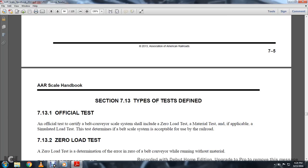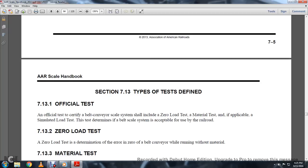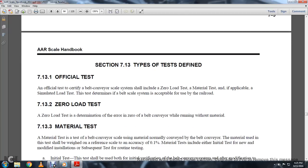Section 713, Tests Defined. Section 713-1, Official Tests. The official tests conveyed out on the conveyor scale system include the zero-loaded test, material tests, and if applicable, simulated load tests. The tests determine the belt scale system is acceptable for use in railroad applications.